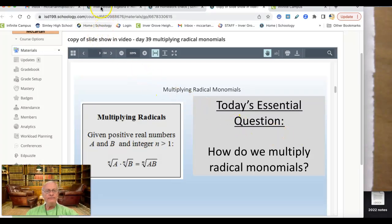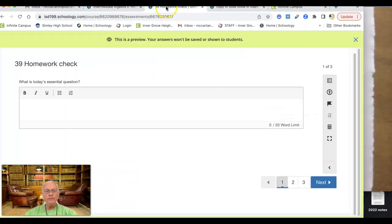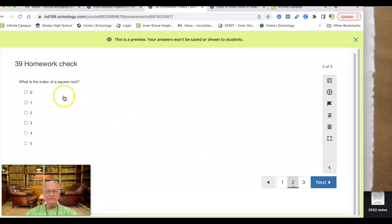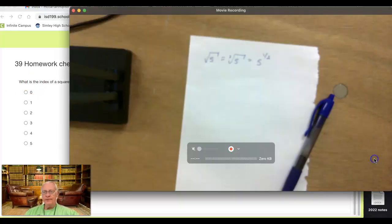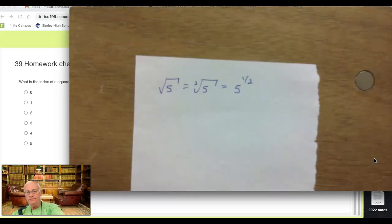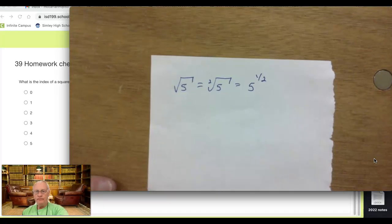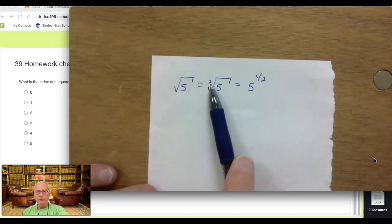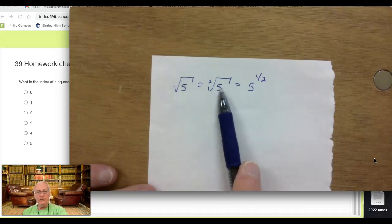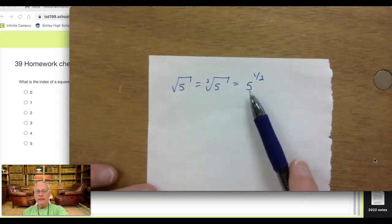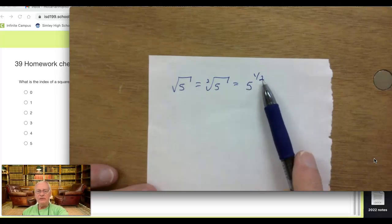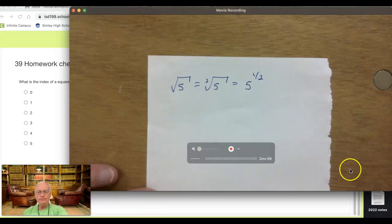If you need to stop the video, go ahead. Number two: what's the index of a square root? Remember that the index is the root. The square root of five — we write it like this, but we can also write it with a two right there. That's the index, right there at the front door of the house. What's in the house is the five. Sometimes there's something in front of the house, but the front door is the index. Five raised to the one-half is the same thing — the denominator is the root.